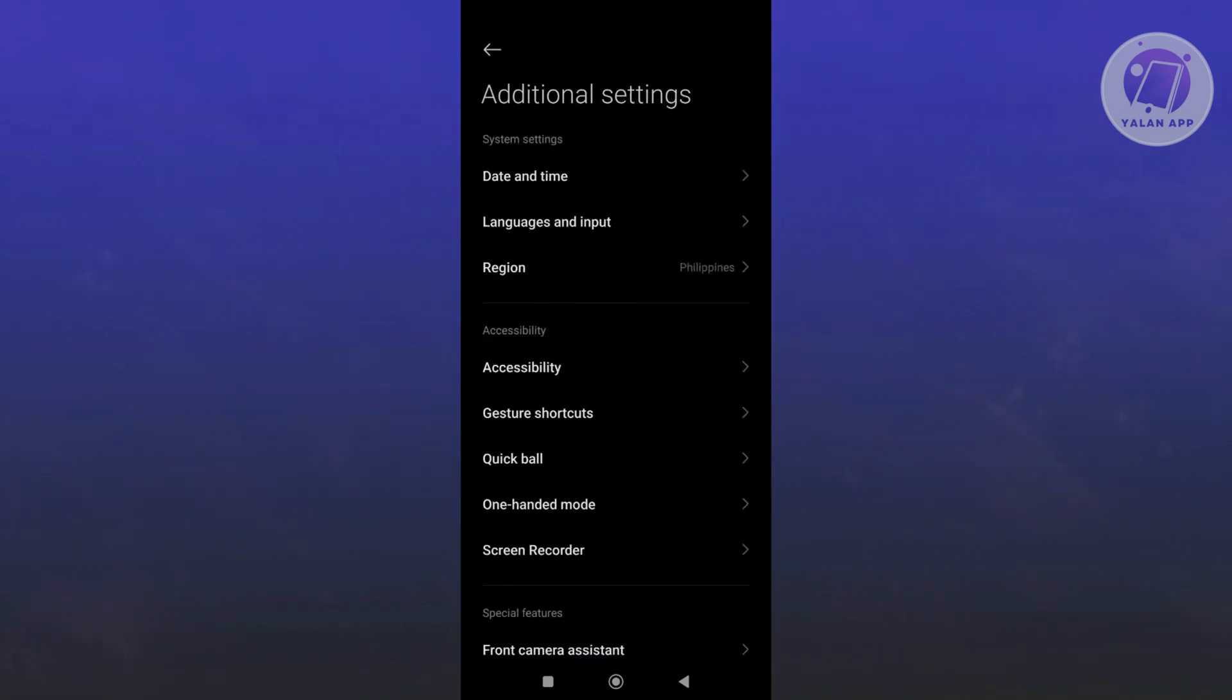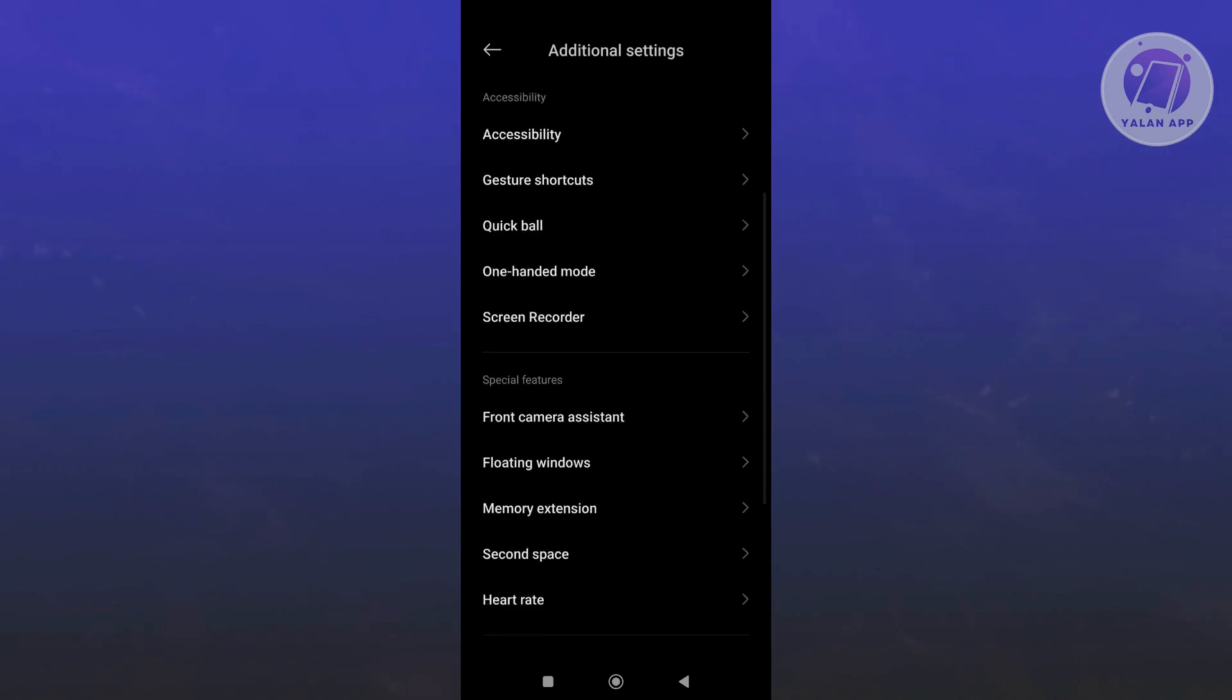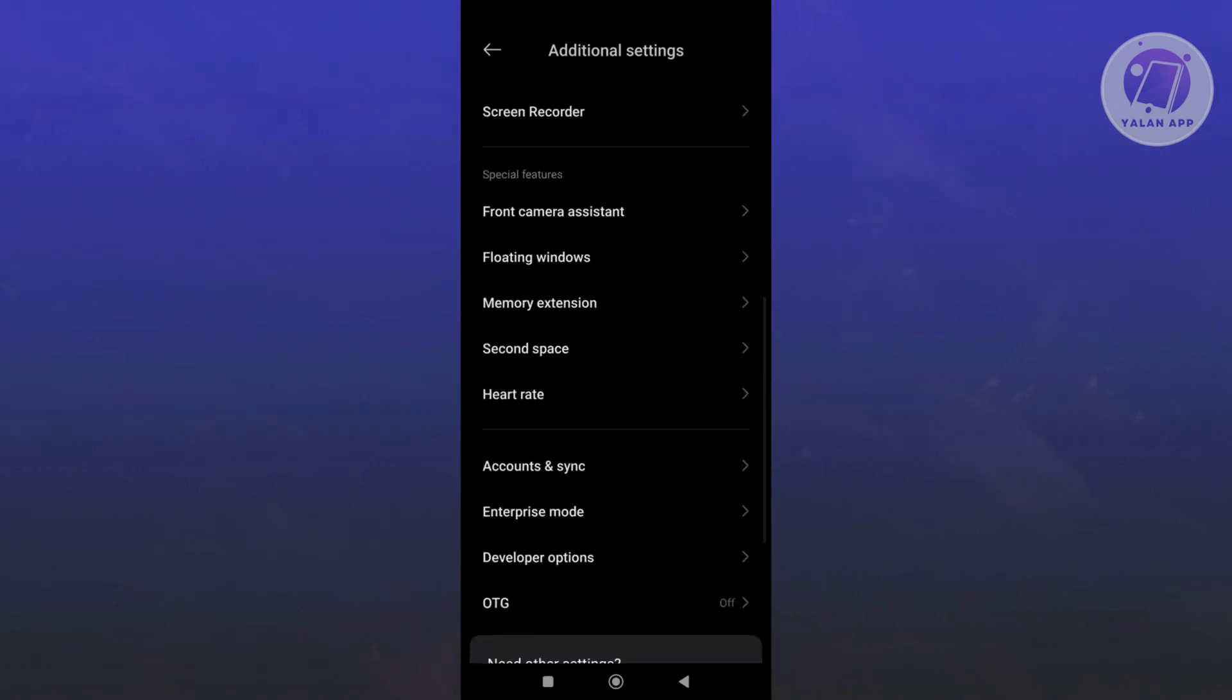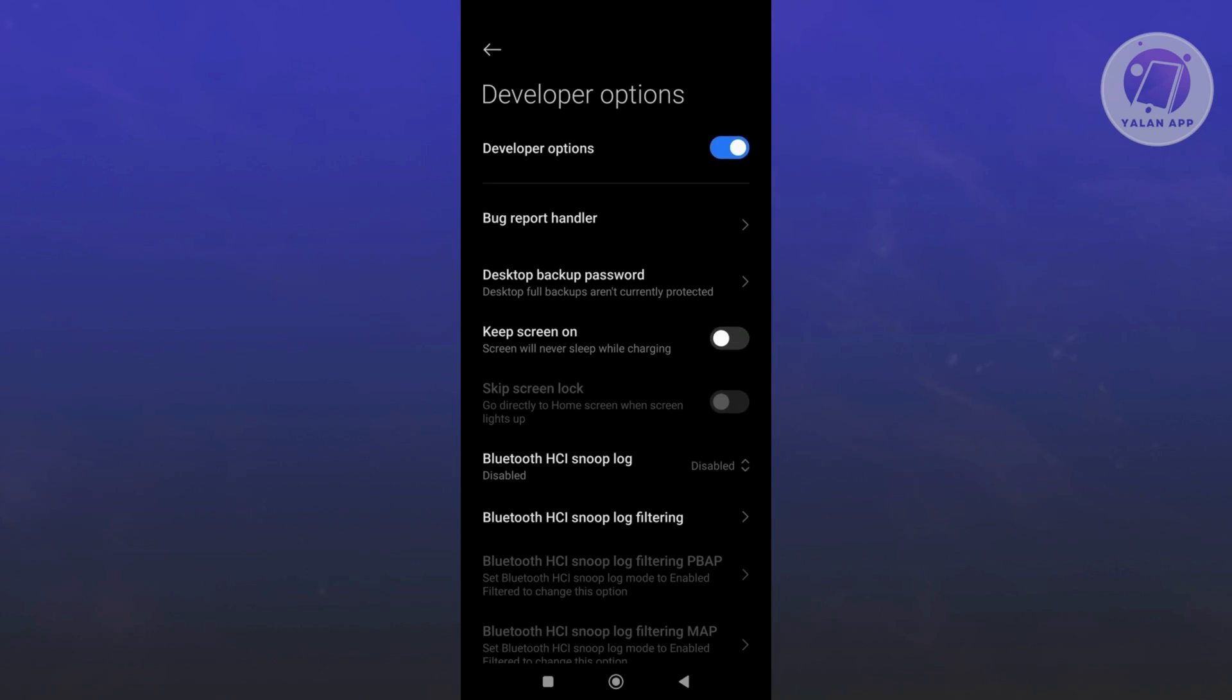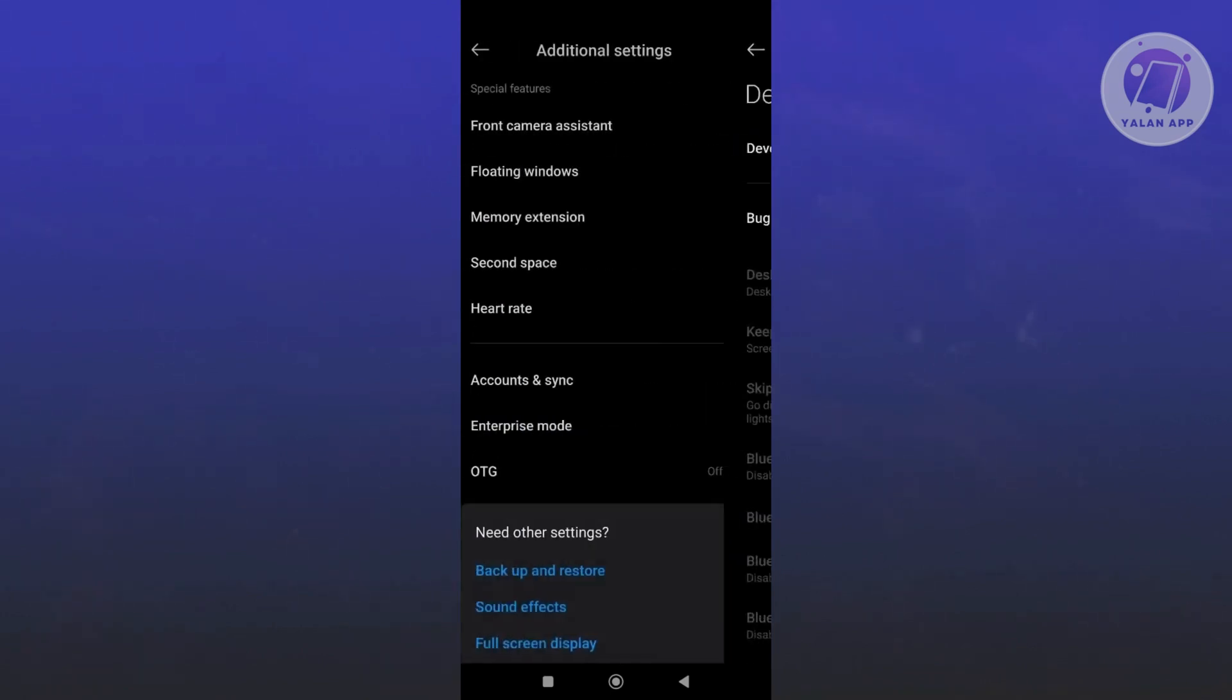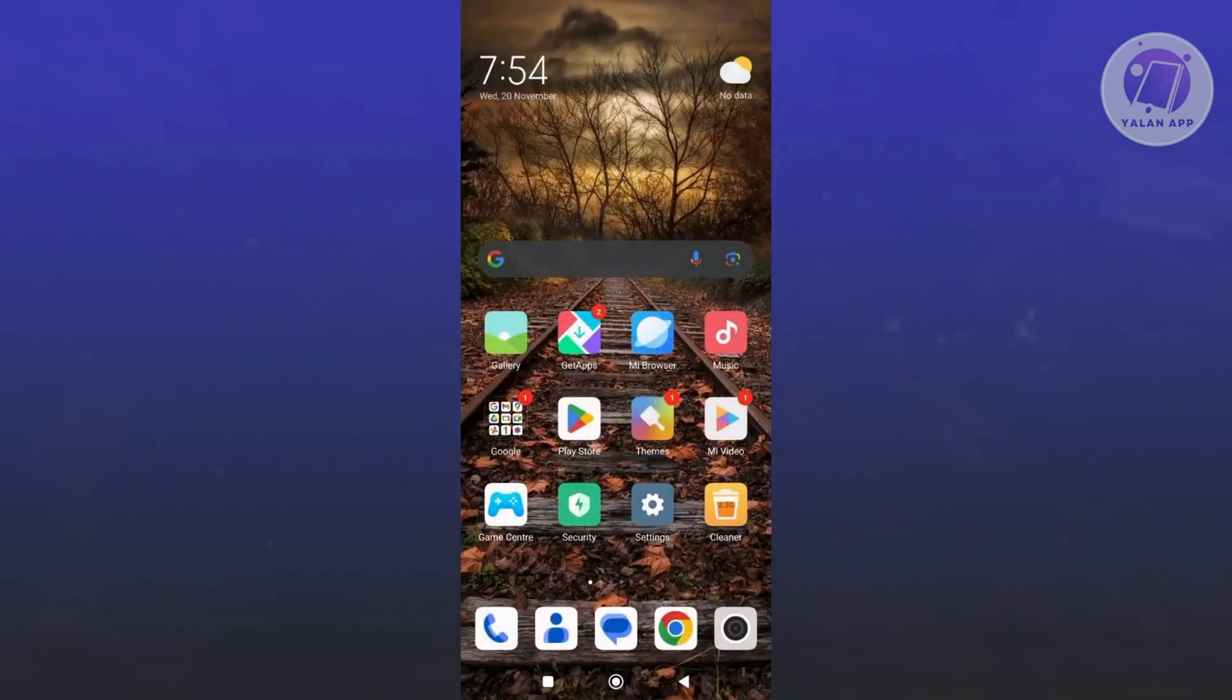Now what we need to do is scroll down a bit here and look for the option that says developer options. Under developer options, you want to make sure that you turn this off. So go ahead and click on the slider next to developer options to turn it off and that should solve your problem here on your GCache security.